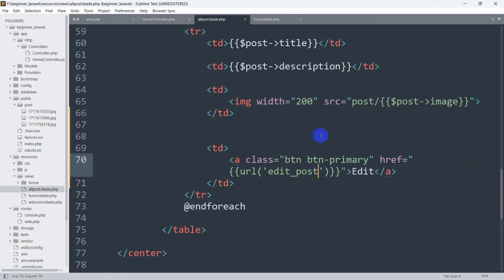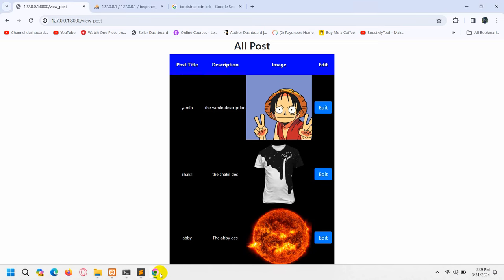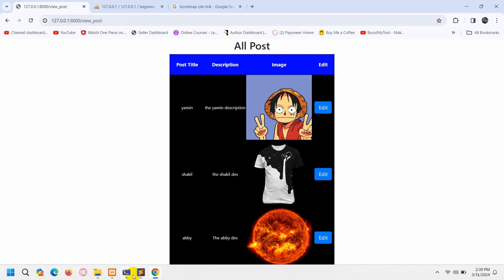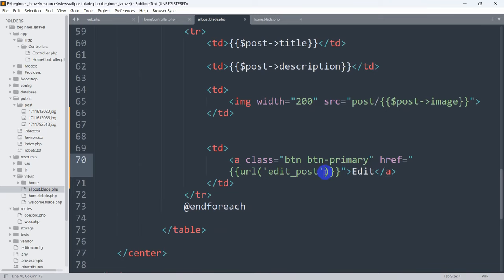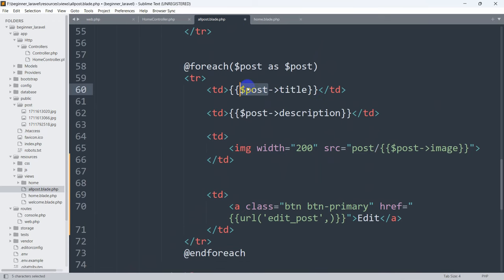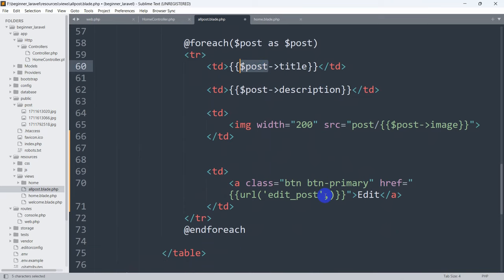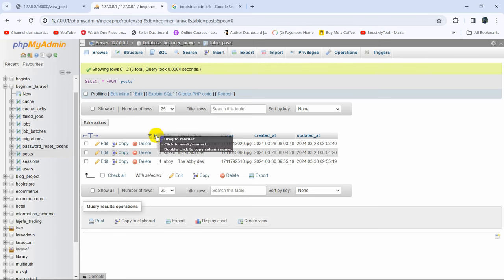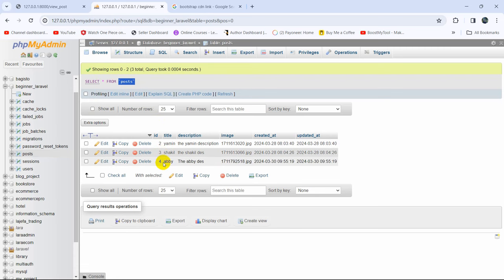We also need to get the specific ID for which post we want to update the data. Whenever we click on the edit button it will get the ID for that post. Using '$post' we are able to get the title, so using '$post' we should also be able to get the ID. We are going to write '$post->id'. We use ID to update a specific post because ID is always unique — in the post table the ID column is always unique.